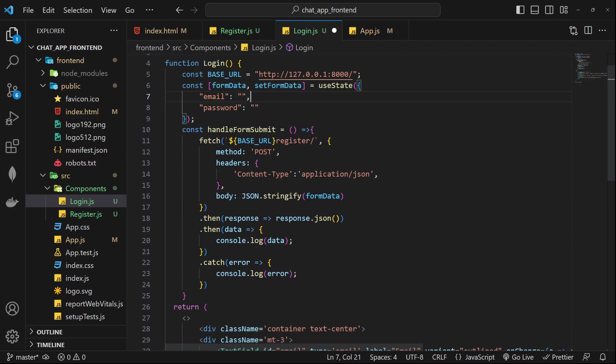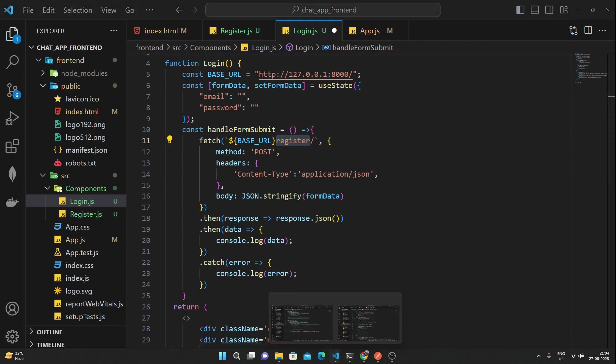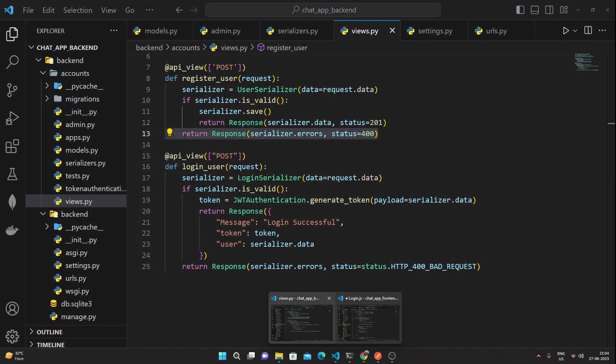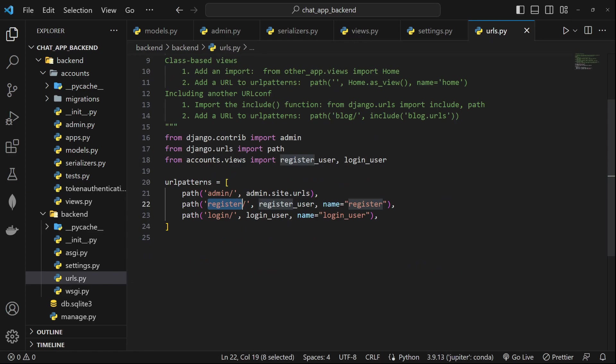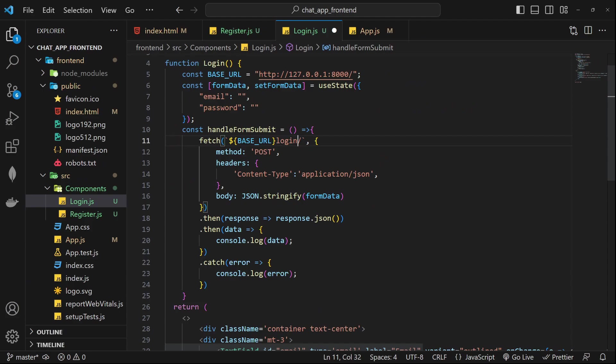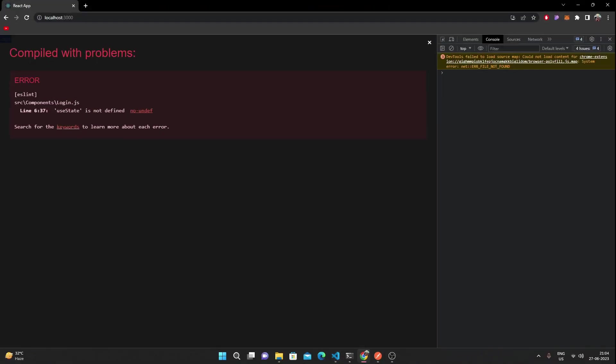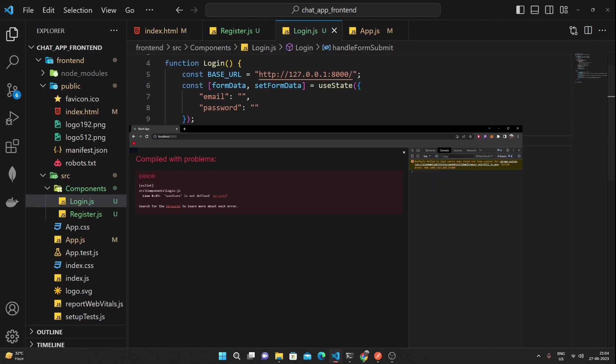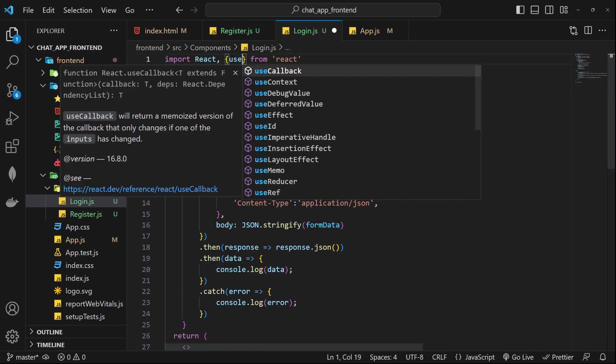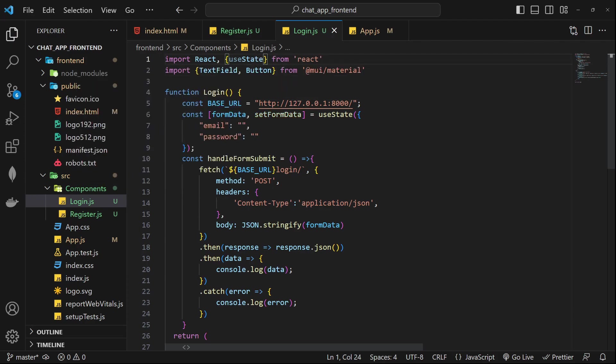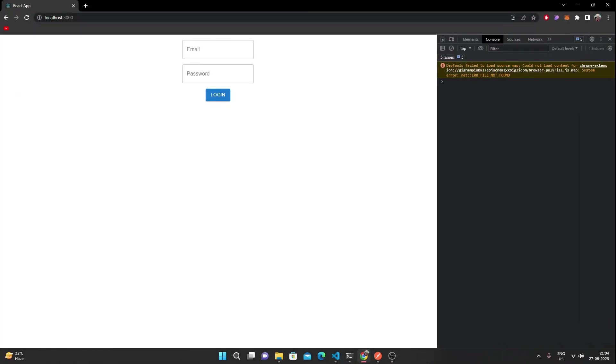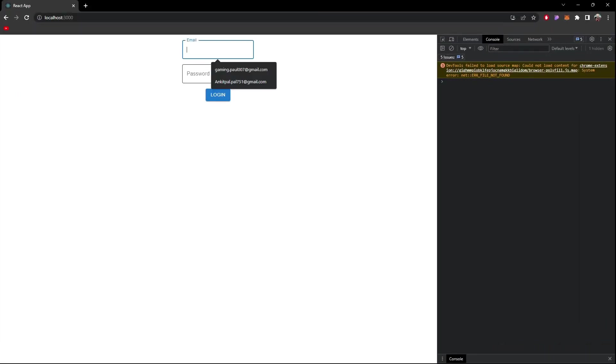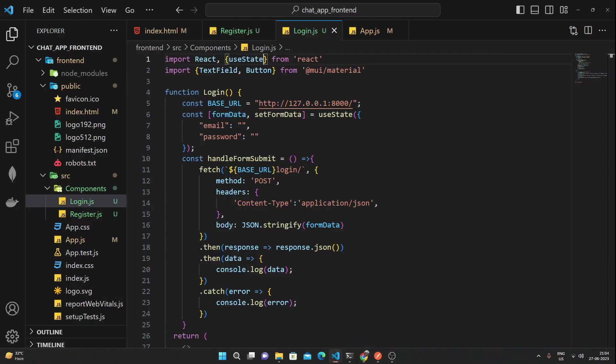And this should be, let me just verify this from our URLs, this should be login. Okay now I think all errors must be gone. Okay we have to import useState. Okay now we get our email and password so we are ready to make the login request to this URL and rest all things remain similar.